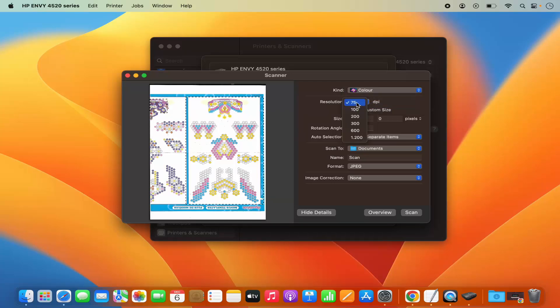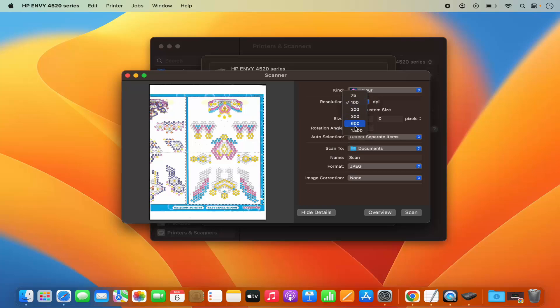The resolution I can change from here. I can change the resolution to 100, for example, or I can change it to higher values. But I will leave it as default.